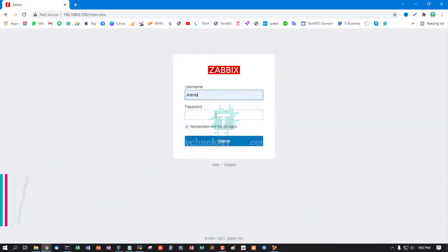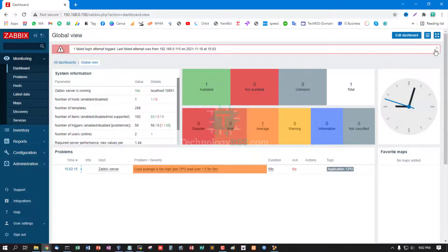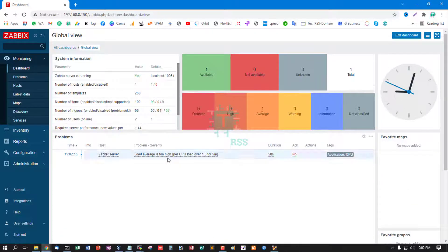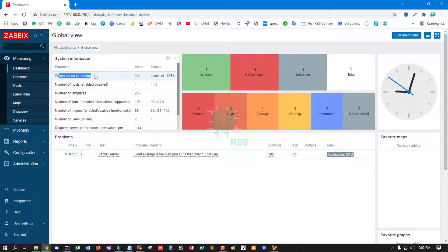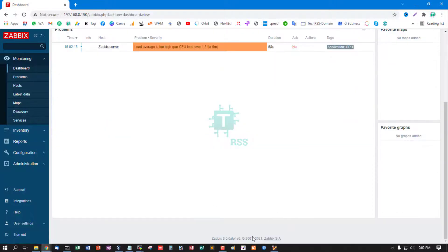Now login using Admin and password is zabbix. Must be capital Admin. Zabbix running, server running value yes.